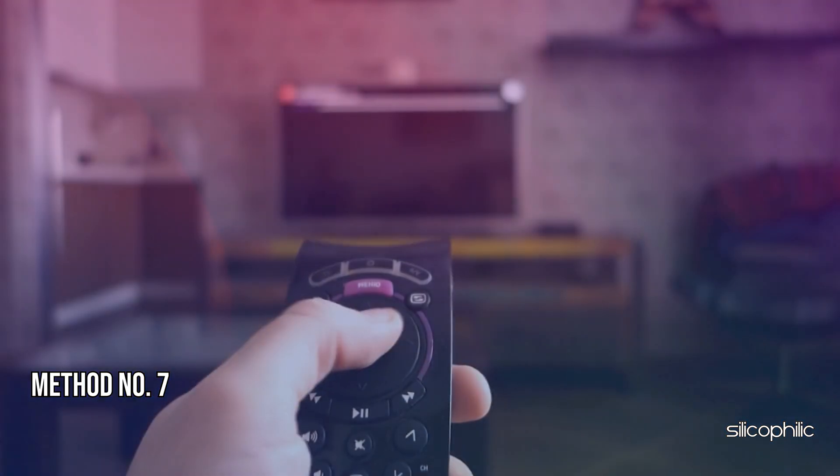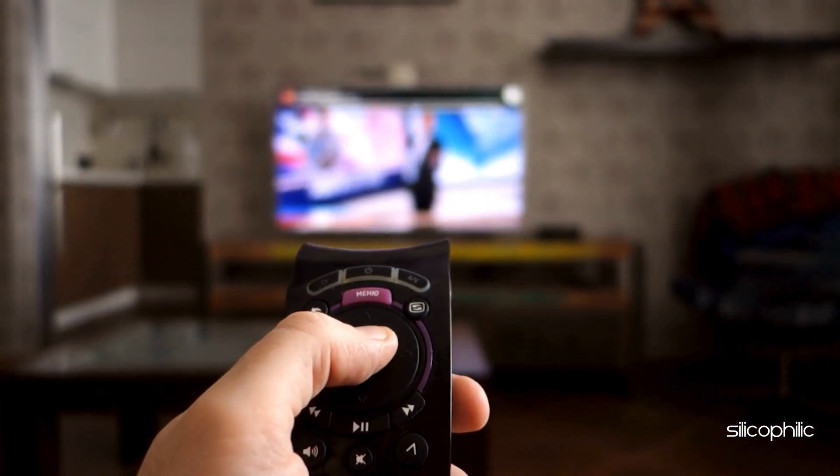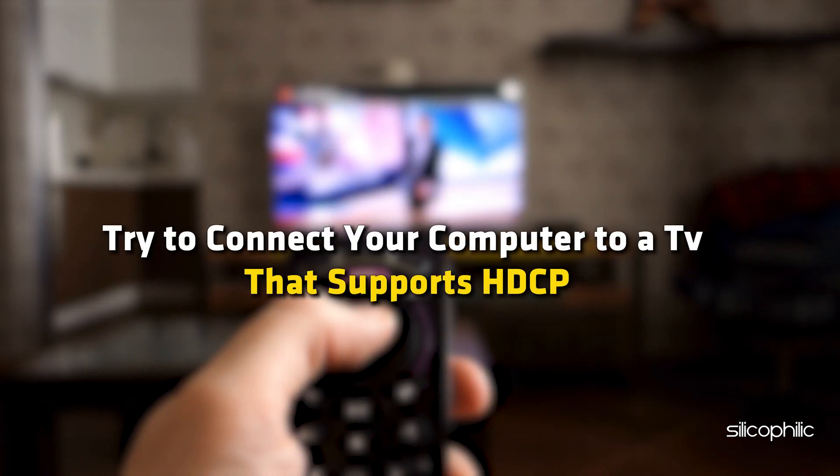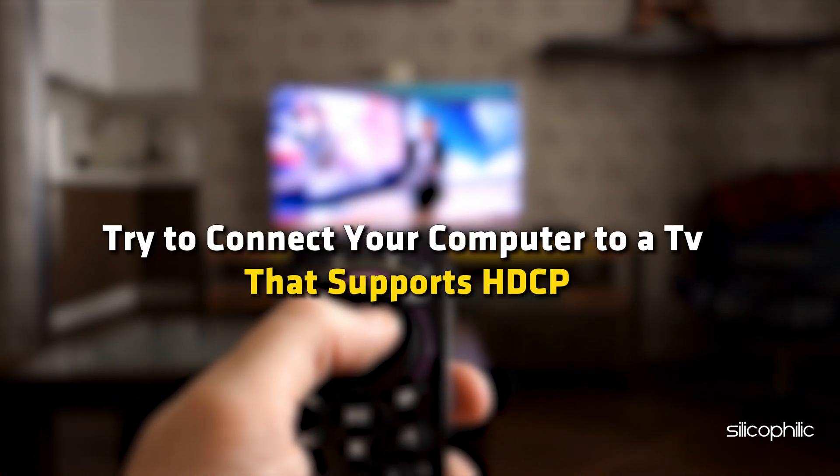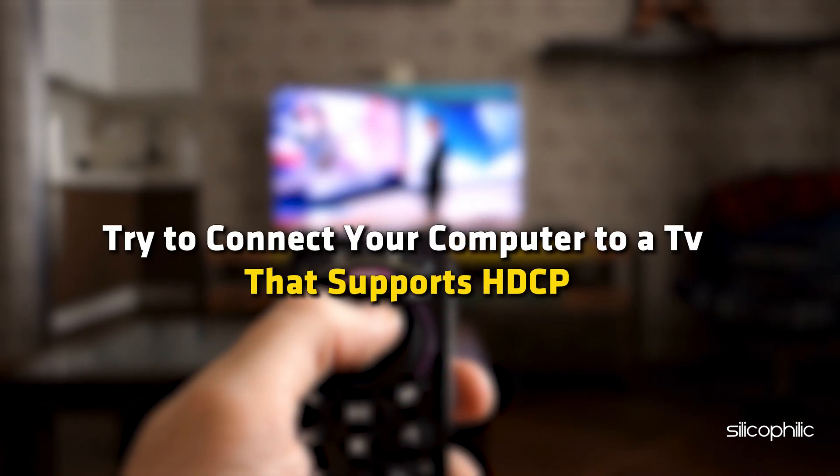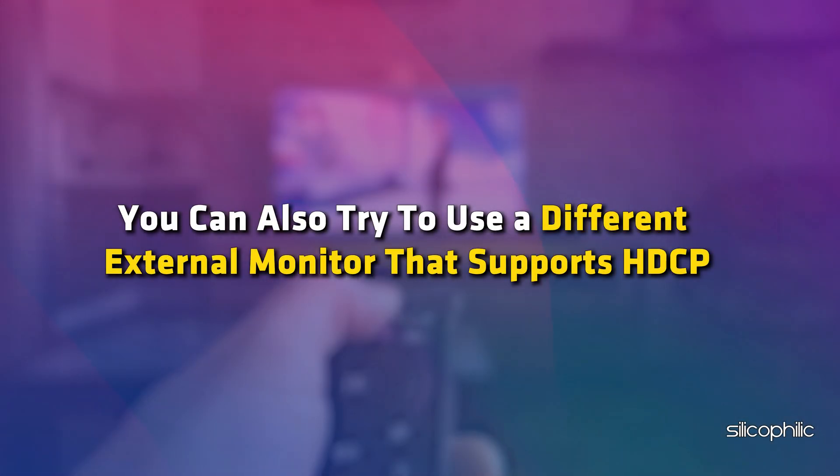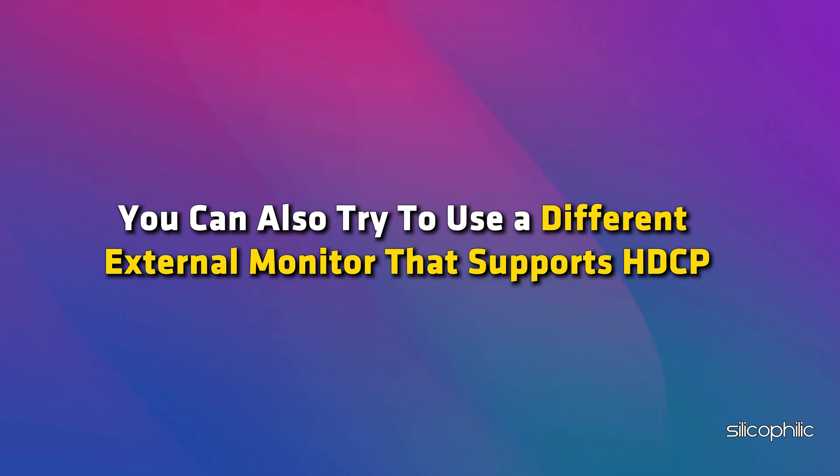Method 7: Use an external monitor. If you are watching Roku on a PC monitor, then try to connect your computer to a TV that supports HDCP. You can also try to use a different external monitor that supports HDCP. This can help you fix the issue.